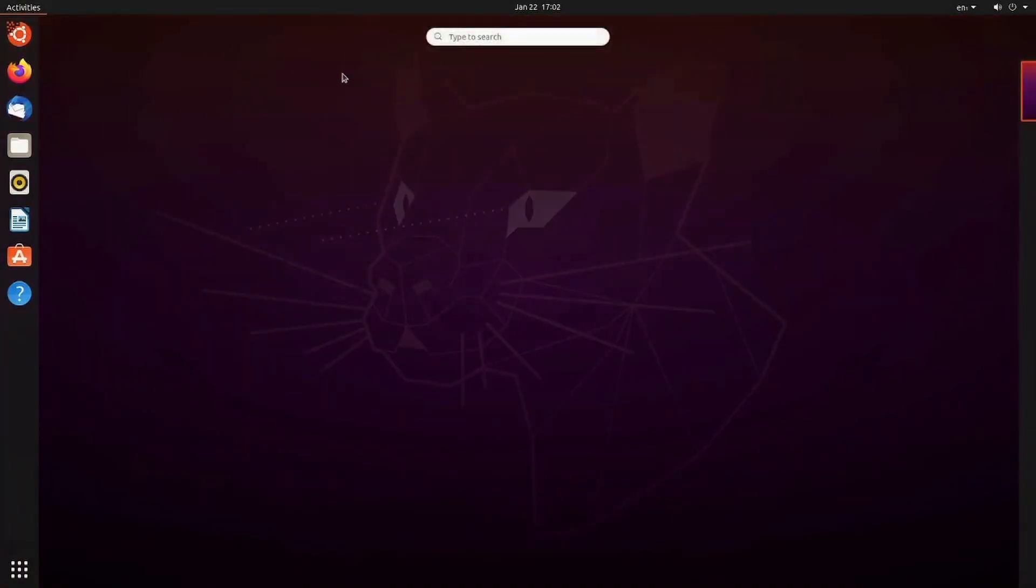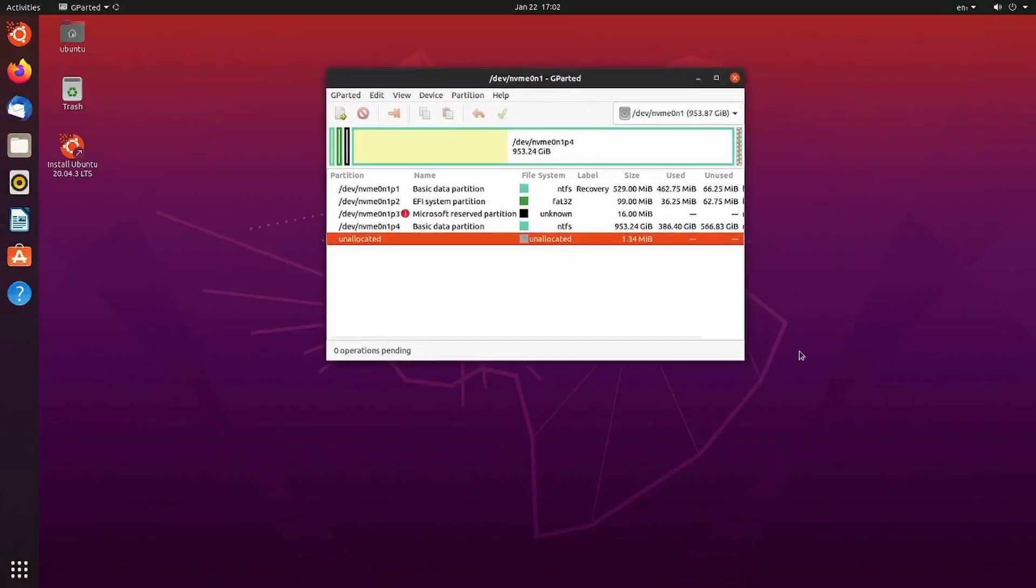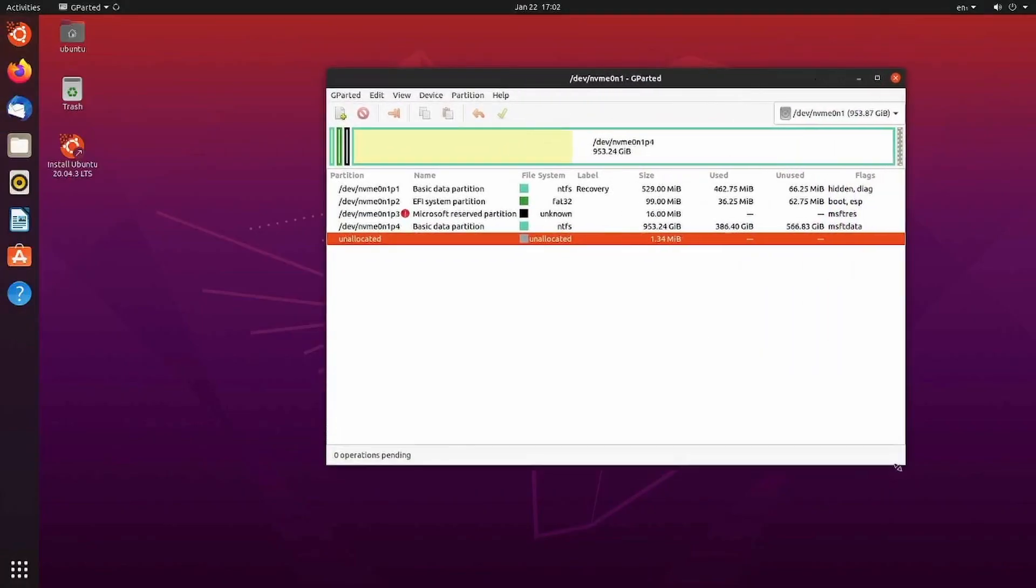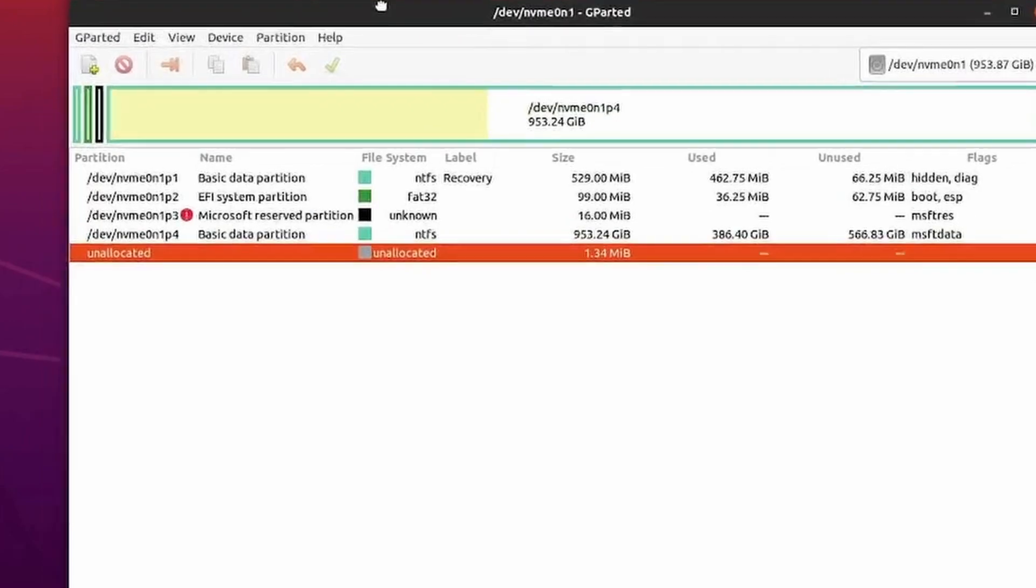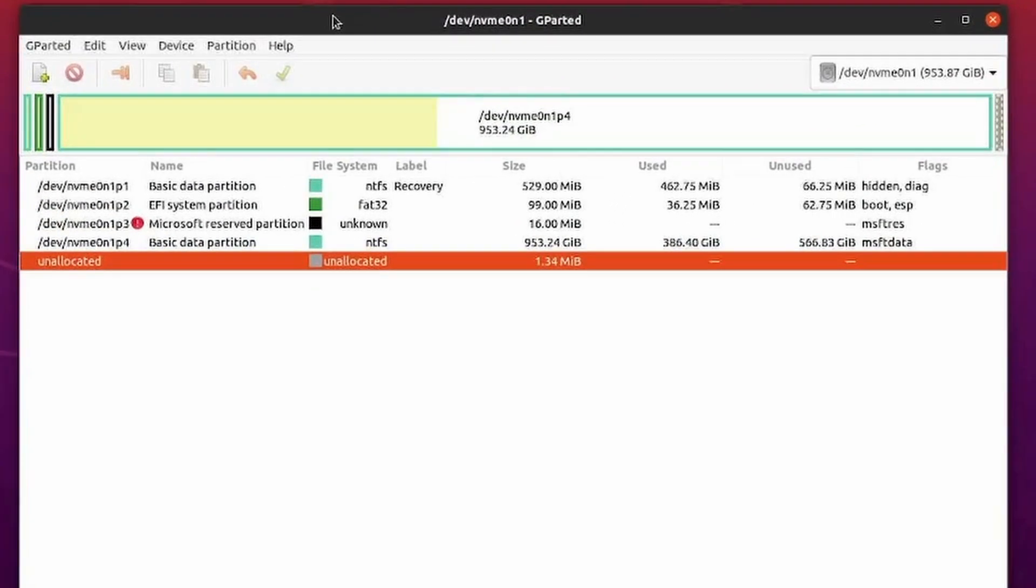Okay. Once you have GParted on the system, launch it, and this is what it looks like. Great. The first thing I'll tell you is if you have multiple disks in your system, make sure you have the proper disk selected. You don't want to be making changes to the wrong disk. You'll ruin it.